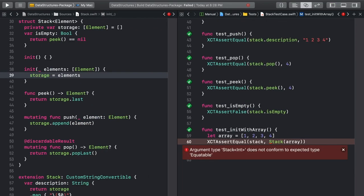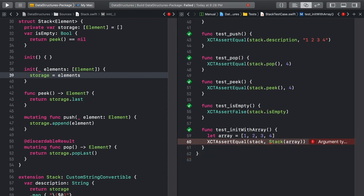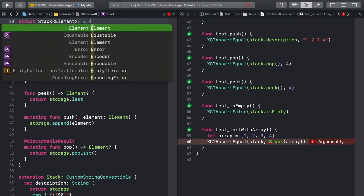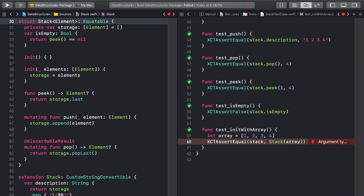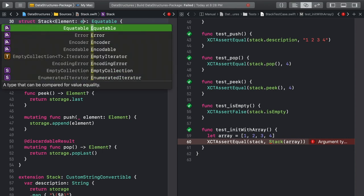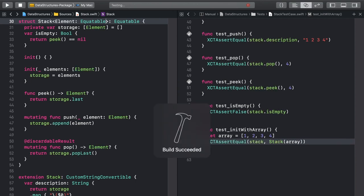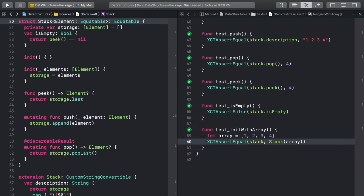We've got an error now because the stack we made doesn't conform to the Equatable protocol. That means we can't check to see if one stack is equal to another stack. We can fix that. You don't even need a new line of code to conform to Equatable. Add Equatable to the stack declaration to start. That isn't quite enough because we have this generic element to contend with. We need to ensure that the type of element is also Equatable. Run the tests again. And we have a stack initialized with an array.